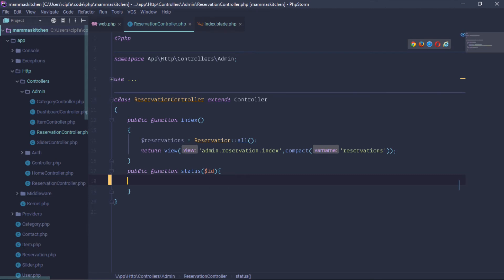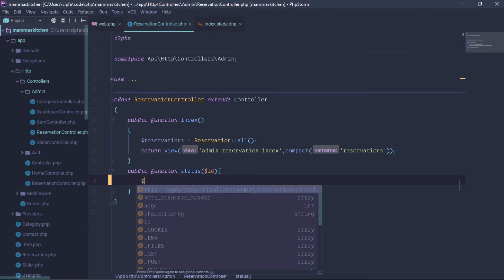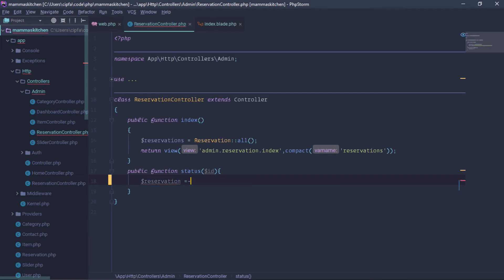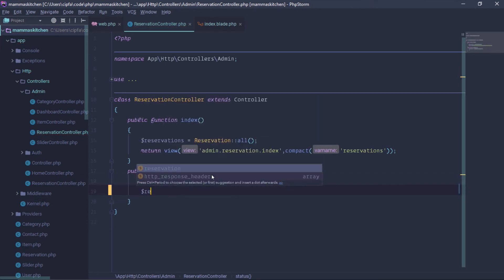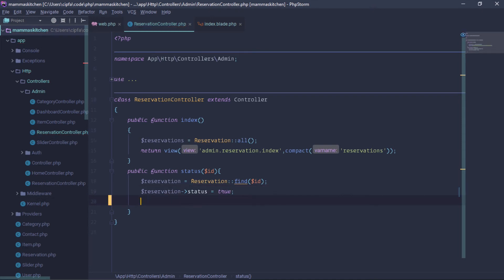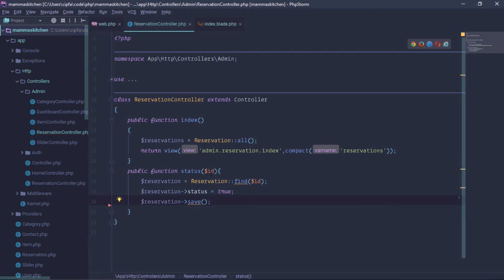Route is different here — pass the reservation ID. In the controller, reservation is equal to the reservation model, find by ID. The reservation status is changed: x is equal to true or false, so set false for the reservation.